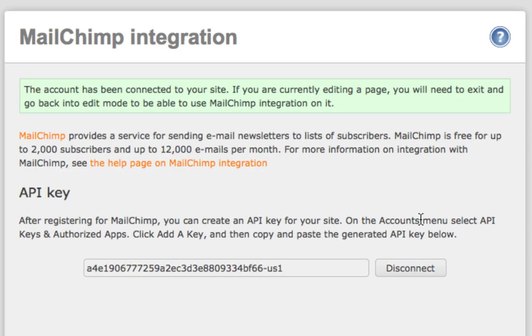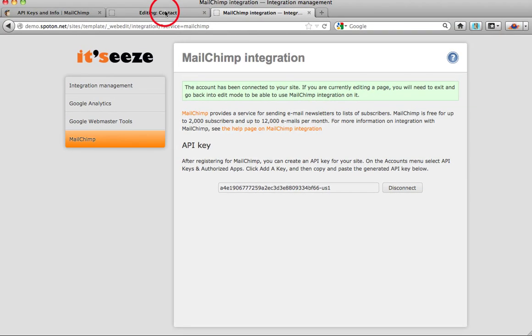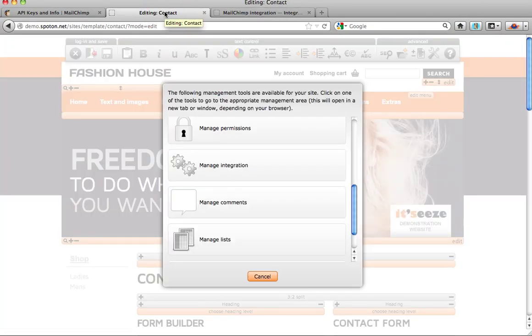Once connected, a box will pop up to tell you that you will need to go back to your It's Easy site. Click save and exit edit mode and then go back in. This will just get the two programs talking.